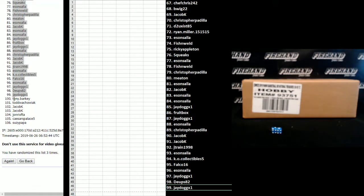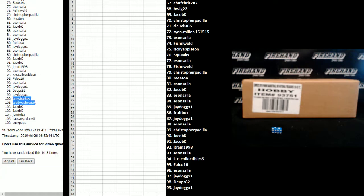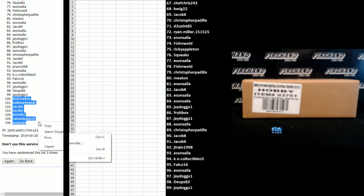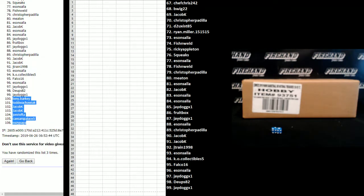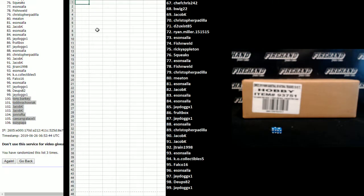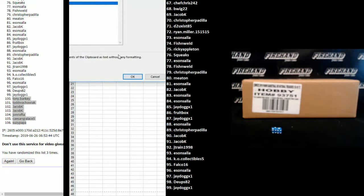All right, Tony Barky, Todd Wachowiak, Jacob K, John Riafta, Caesar's Palace, and Suzy Papa. Congrats, you're gonna get a full team in one of the two breaks.